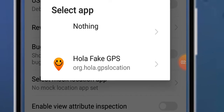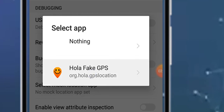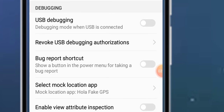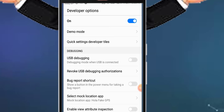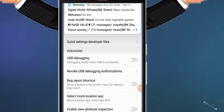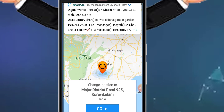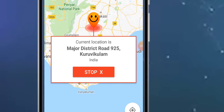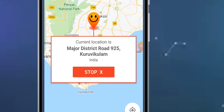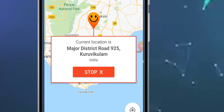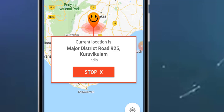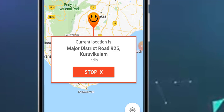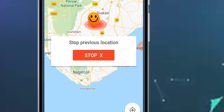In developer options, select the location app. Click on 'Select mock location app' and choose the HolaFactGPS application. Once selected, the default location on your device will be changed. We will now test this to confirm the location has changed.